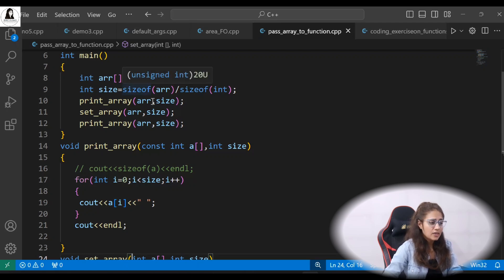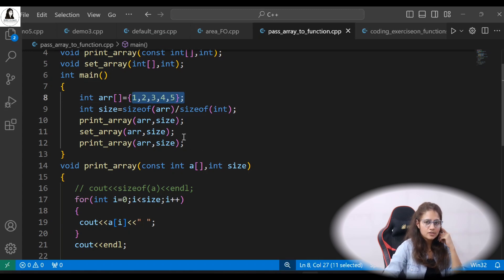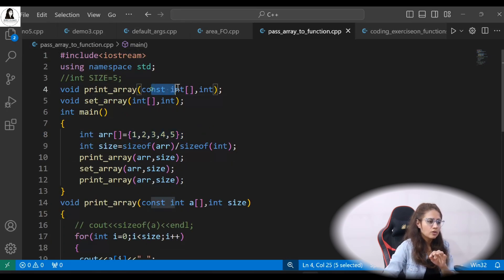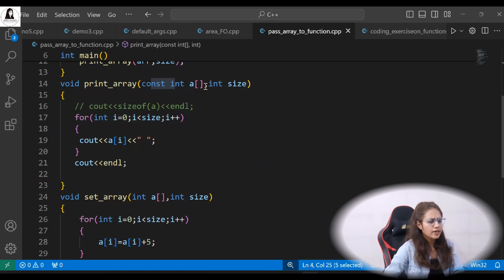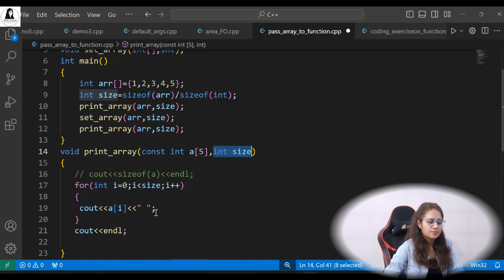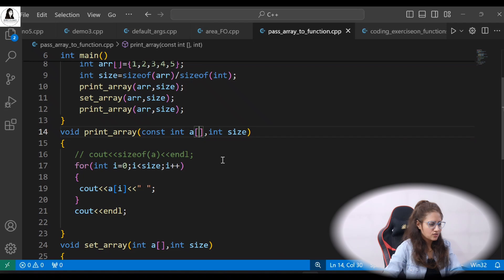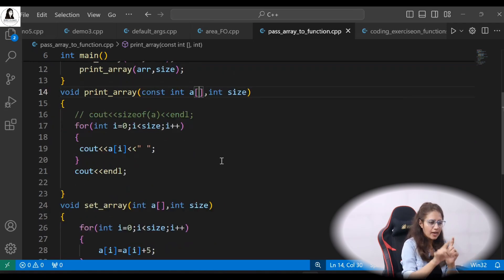One more option: if you don't want to pass the size separately, you can specify a fixed size in the parameter — for example int A[5]. Since we know the array has 5 elements, we can hardcode 5 directly. However, static values like that aren't very flexible.